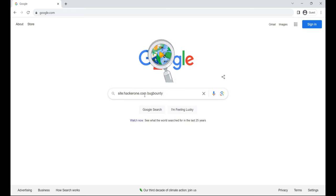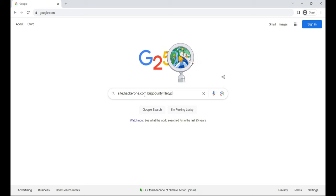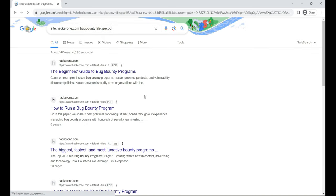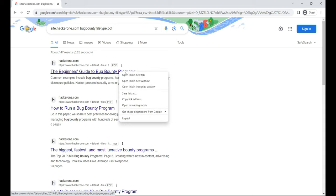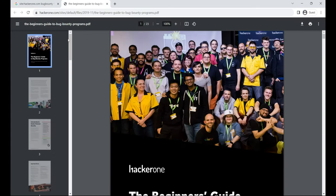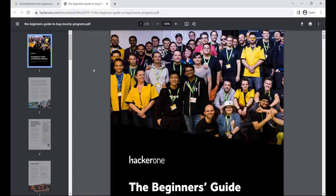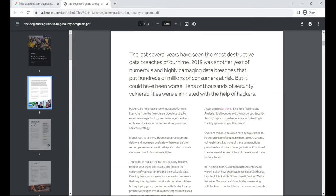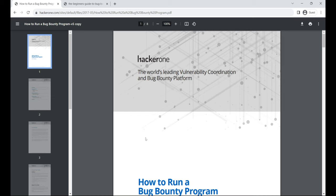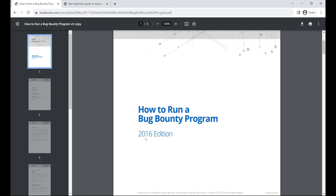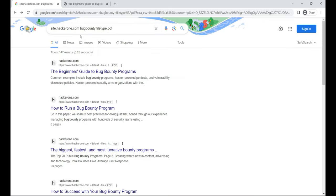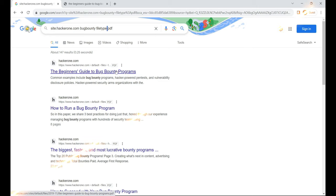This art of creating complex search queries allows attackers to retrieve valuable data about a target company from Google search results. By leveraging the Google hacking database and advanced operators, attackers identify vulnerable websites. These operators assist in locating specific text strings, such as versions of vulnerable web applications, while avoiding irrelevant data. Remember, when using advanced search operators, follow this syntax: operator colon search term. Avoid spaces between the operator and the query for optimal results.